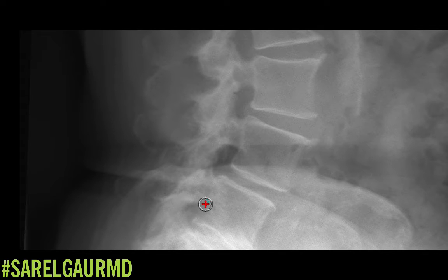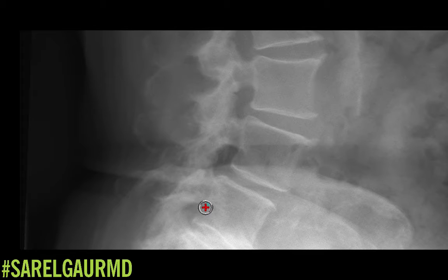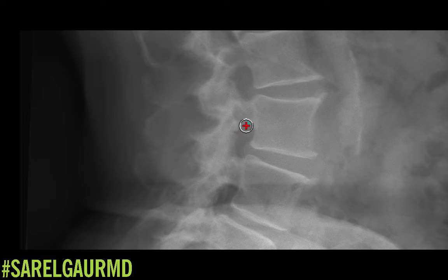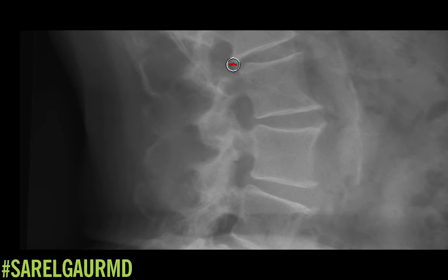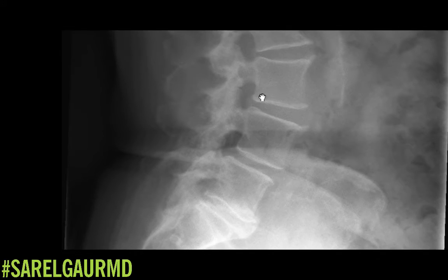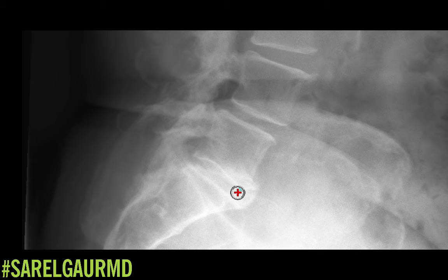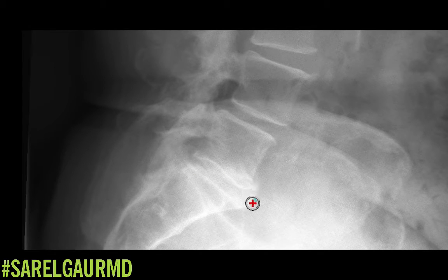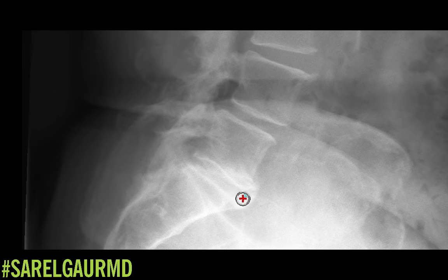Looking at the neural canals, this one might be slightly stenosed from some facet disease and a little bit of lipping at the posterior aspect of the vertebral body. The other neural canals look okay. Now looking at the disc levels: at L5-S1, there's probably at least moderate loss of disc height. There is a disc osteophyte complex anteriorly, so this disc is somewhat fused — there could be a lot of loss of motion at this motion segment.